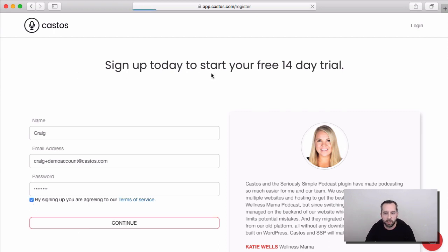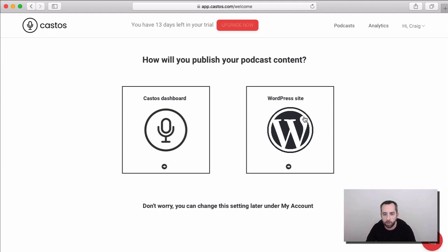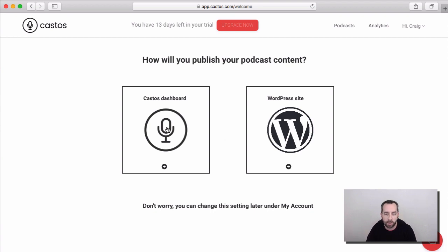In the first screen after you create your account, we will ask you if you're going to be publishing your podcast content right from the Castos dashboard, or if you'll be using your WordPress site and our seriously simple podcasting integration. If you're not using WordPress, no problem. All of the features that you need to publish your podcast are right in the Castos dashboard, so we'll pick that.